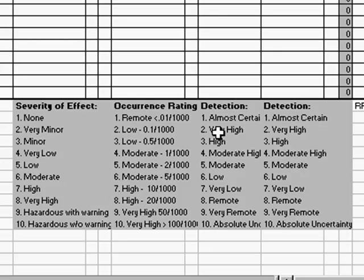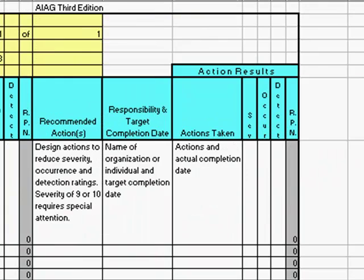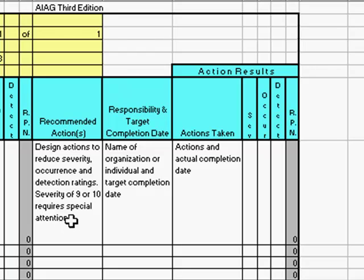Multiplying these three numbers together gives you your risk priority number. In this template, the higher the risk, the more likely you are to select that item for some kind of action. The remaining columns are for indicating what your recommended actions are to either reduce your severity, reduce the occurrence, or increase the likelihood of detection. Indicate who's going to be responsible for that action. And then once you've taken the actions, you'll indicate when you completed them, and then you'll re-score the item.